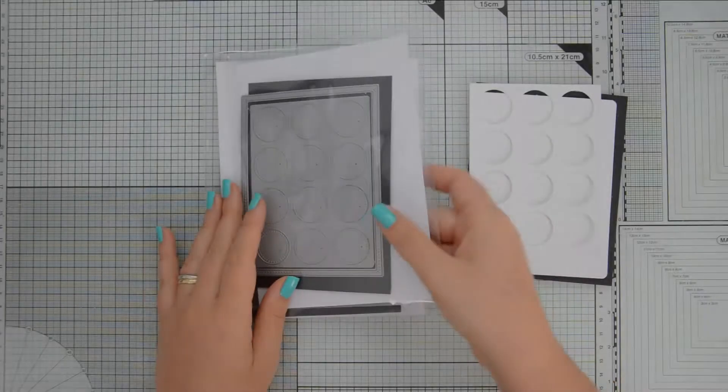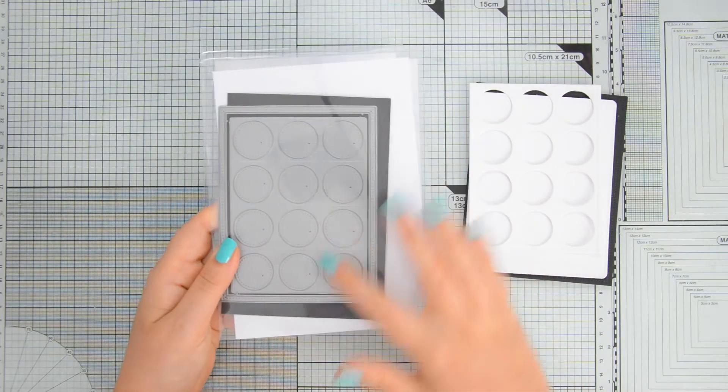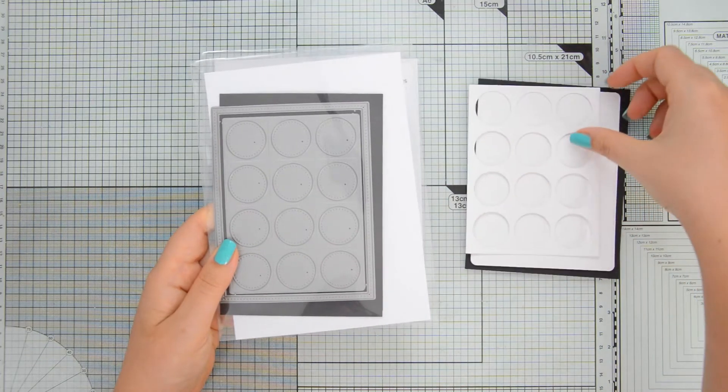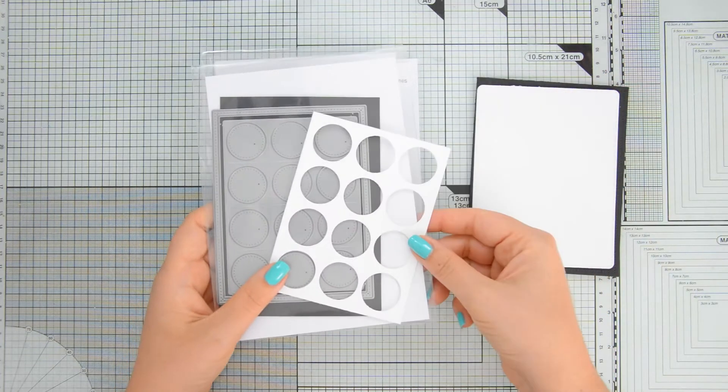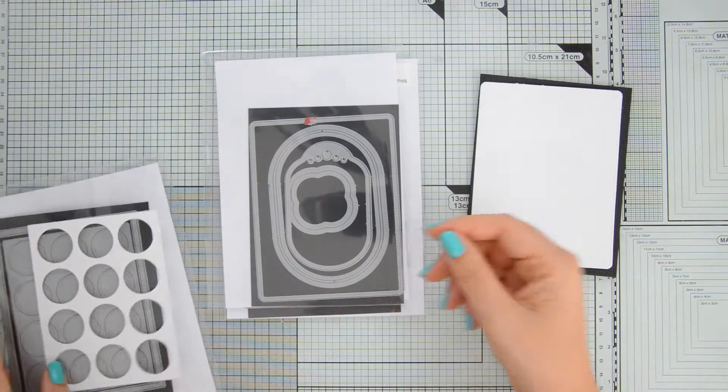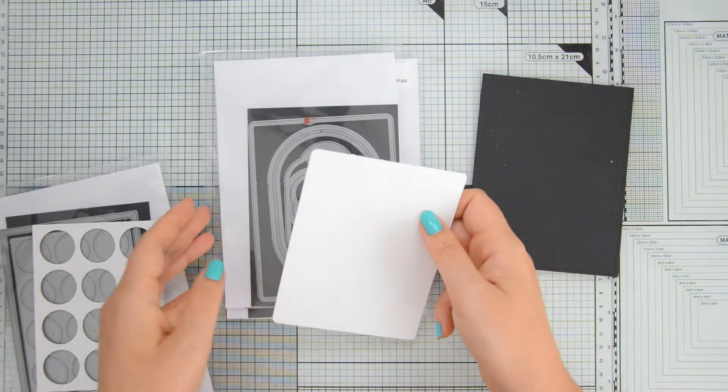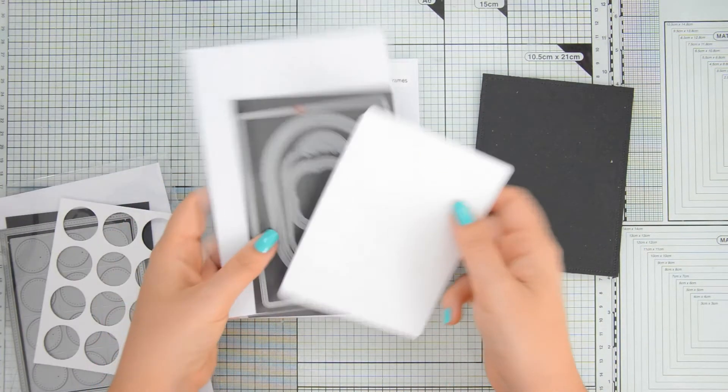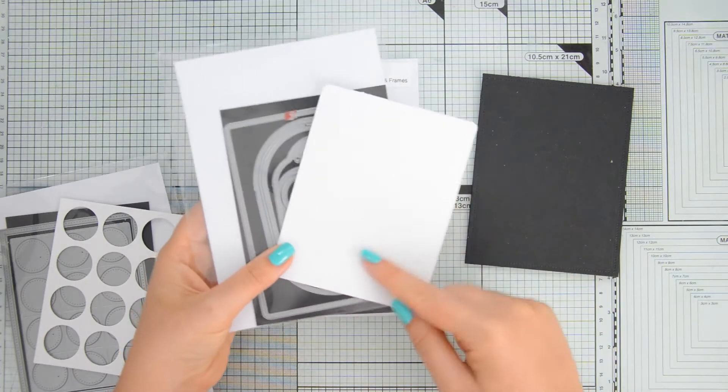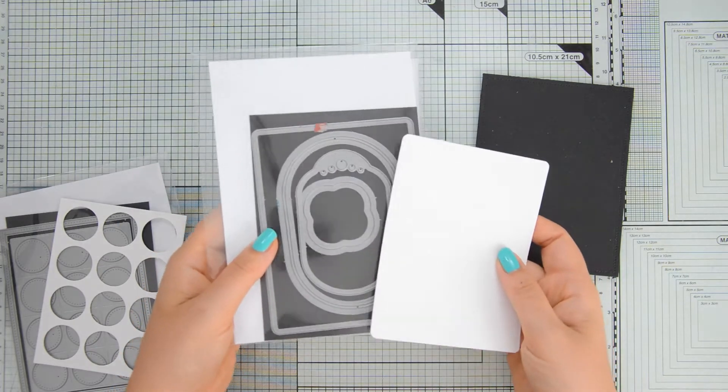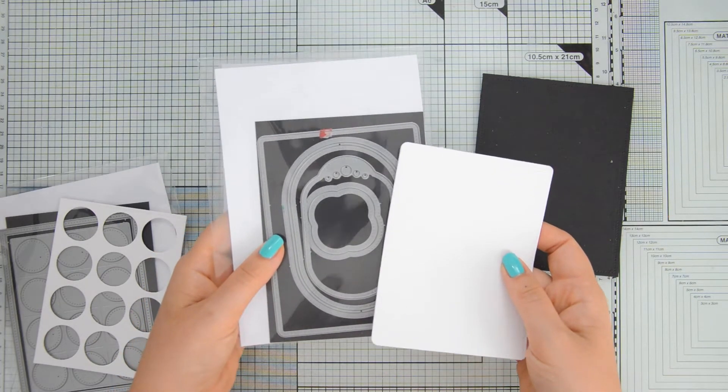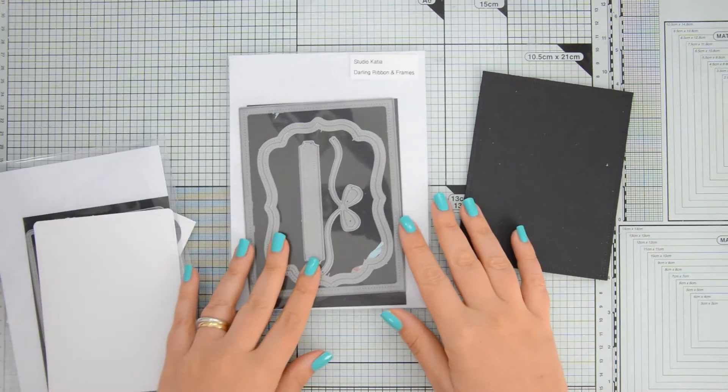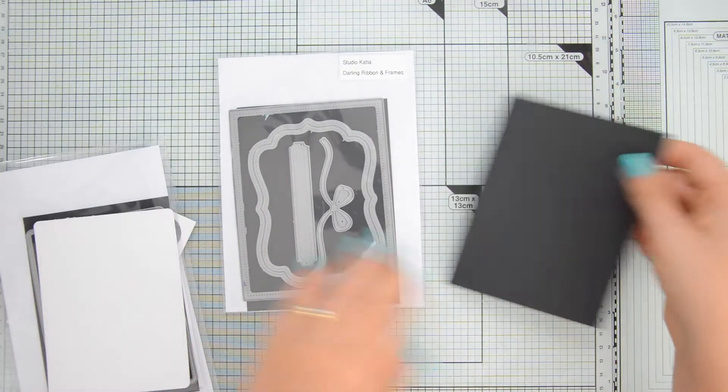I started off this card by doing some die-cutting off-camera. I used the loops dies to die-cut some watercolor cardstock by Spectrum Noir to create one of the two panels that I will have on the front of my card. For the second one I used the dotted patterns set 3 dies and again I die-cut some watercolor cardstock by Spectrum Noir.